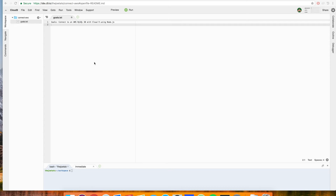Hey there! In this video we're going to very quickly connect an Amazon Web Services MySQL database to Cloud9 using Node.js. This isn't all that difficult, but some of the documentation is a little scattered and it can be frustrating if you're coming from something like MongoDB and have enjoyed the ease of setup with something like MLab.